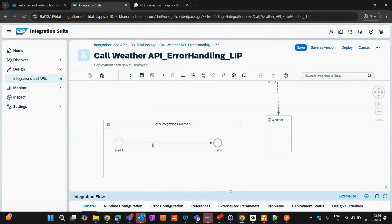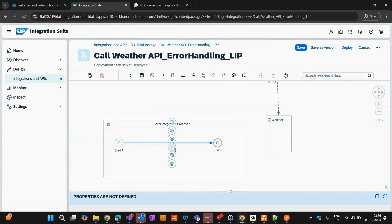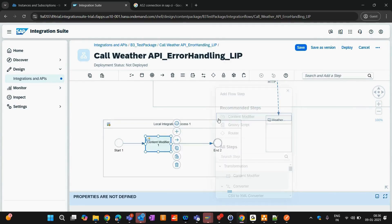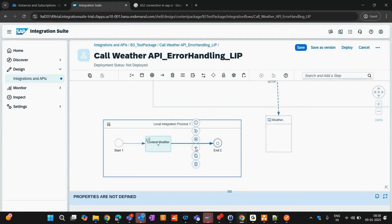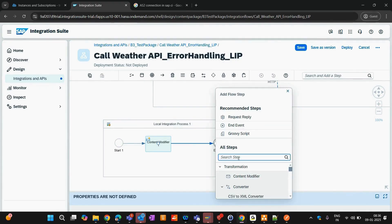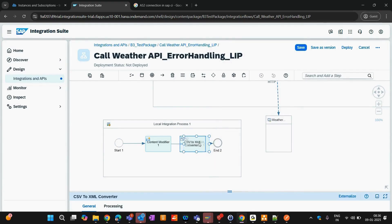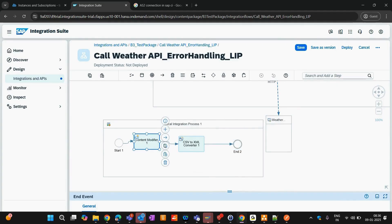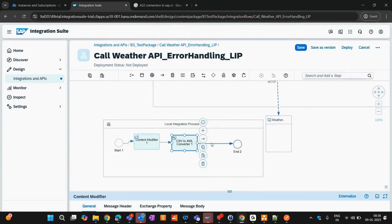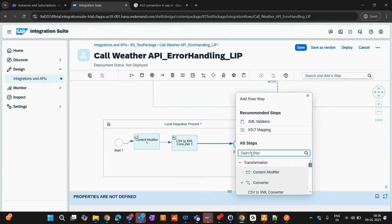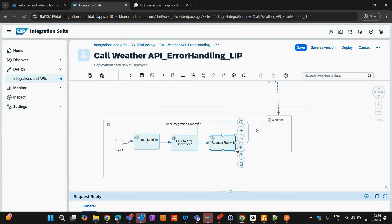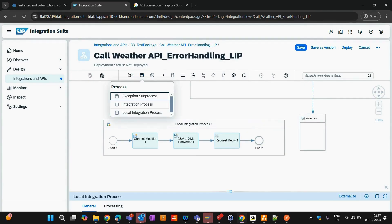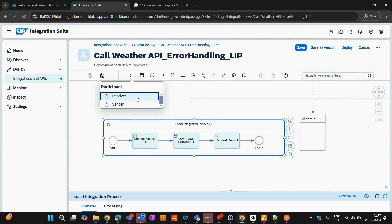You can have multiple steps defined inside a local integration process. For example, you could have a content modifier, a converter, a request reply, and a receiver for that request reply — and it can include even more steps than that.